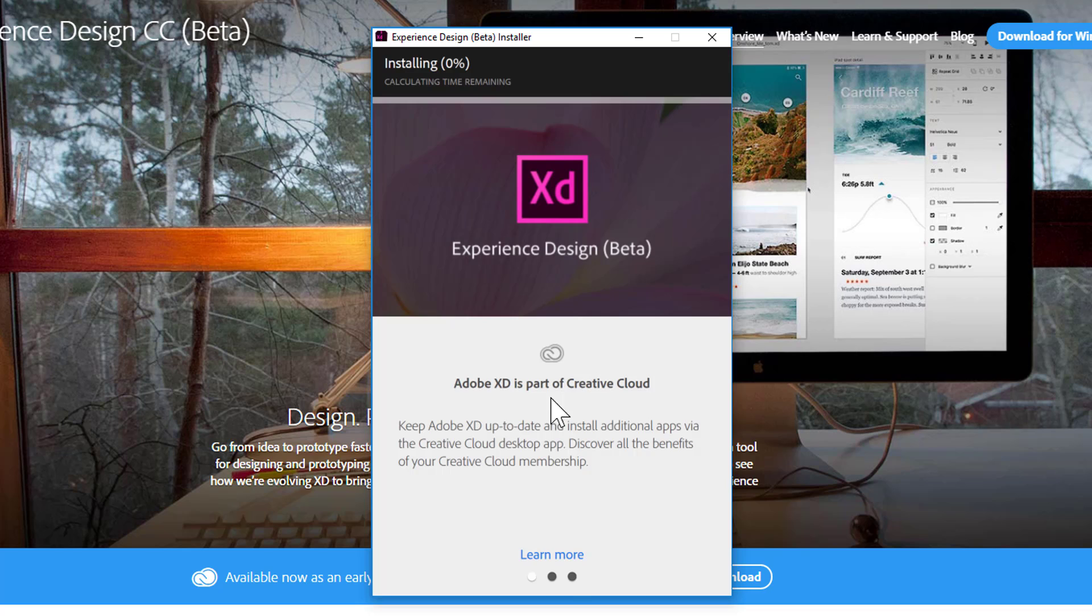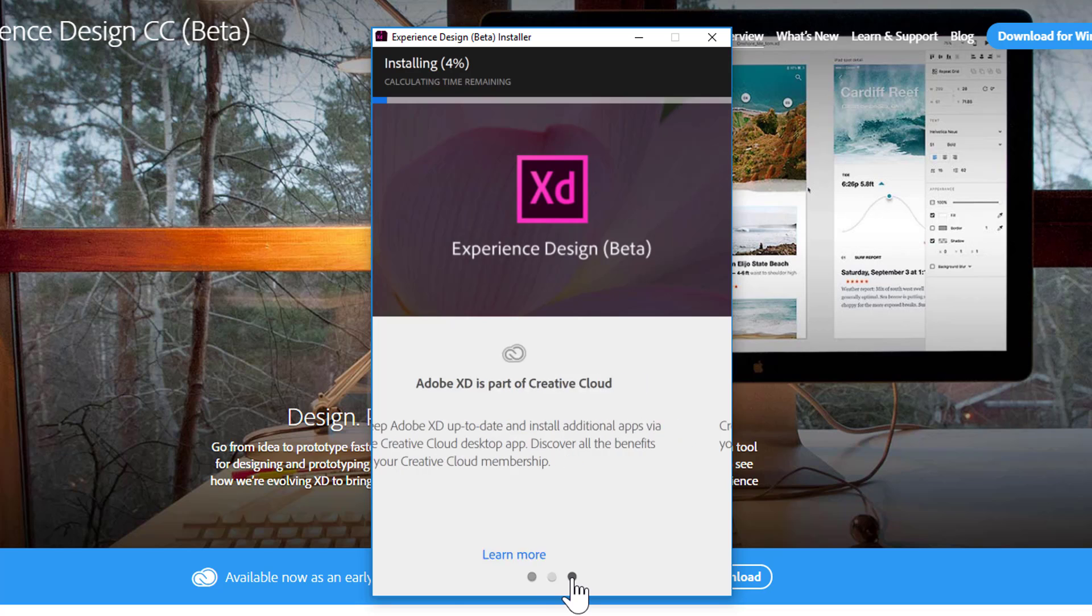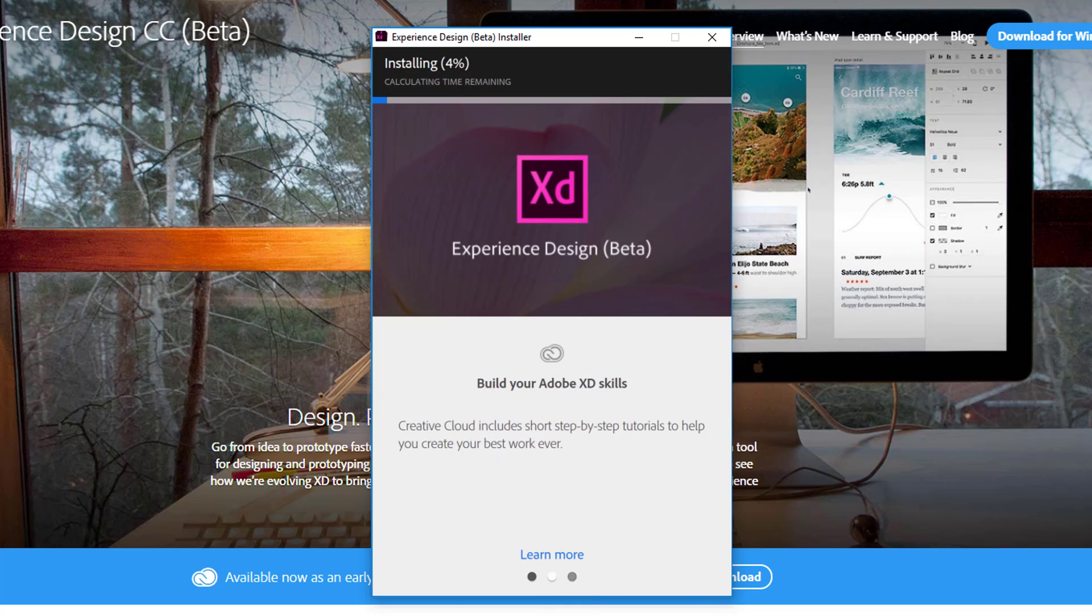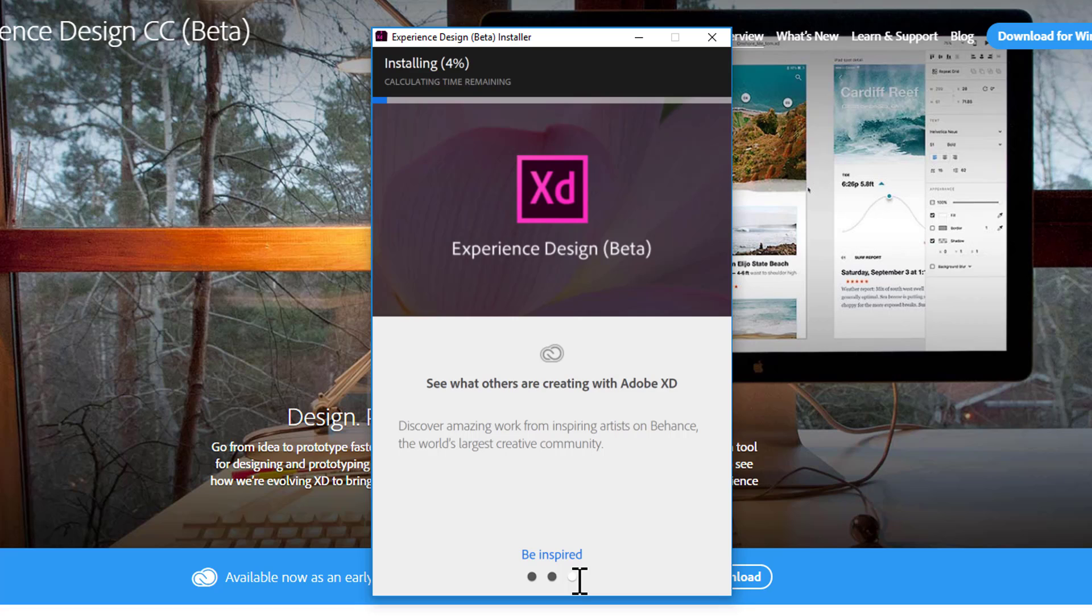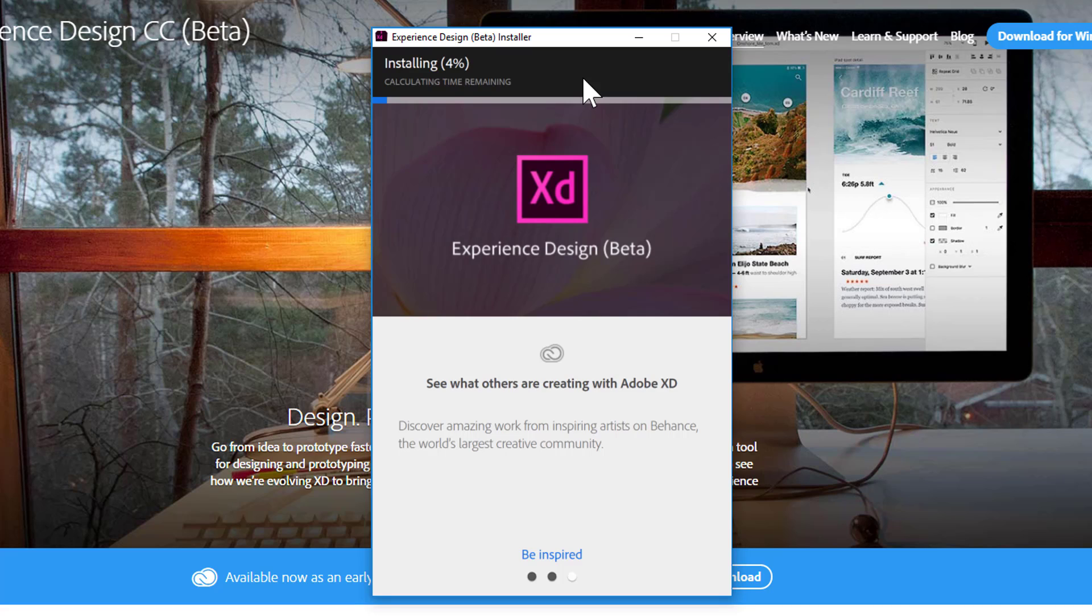Meanwhile, just like on Mac, you'll see three little windows telling you where you can learn more or get inspired for your designs with Adobe Experience Design. It could take a bit depending on your internet connection and computer speed, but it shouldn't take more than 10 minutes. I'll get back to you when this is finished.